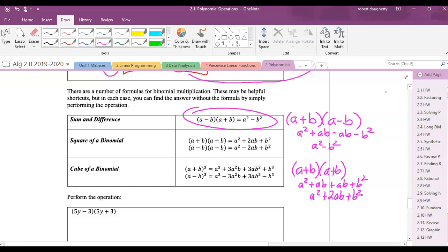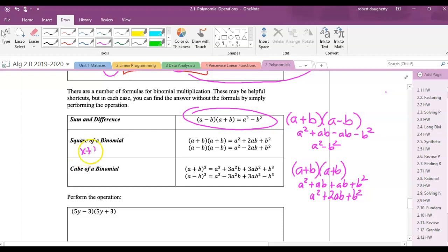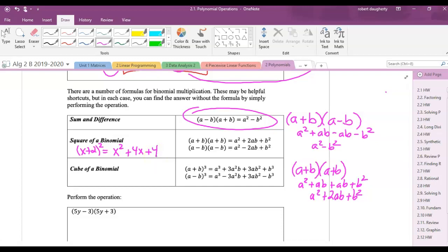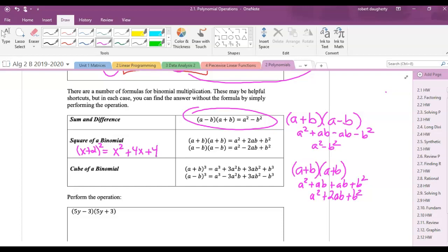To square a binomial: (A + B)² = A squared plus 2AB plus B squared. You can verify by FOILing: A squared plus AB plus AB plus B squared equals A squared plus 2AB plus B squared. So (x + 2)² equals x squared plus 4x plus 4 — not x squared plus 4. Please don't make that mistake.